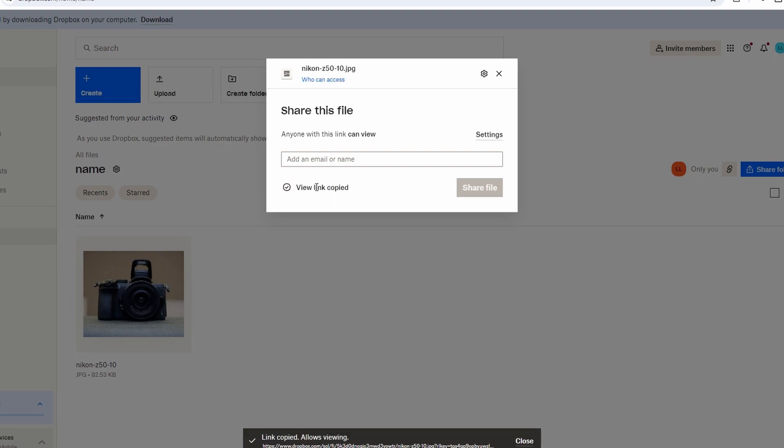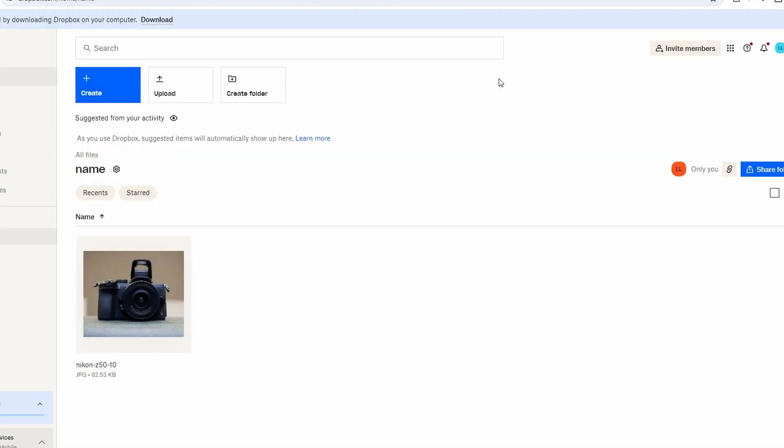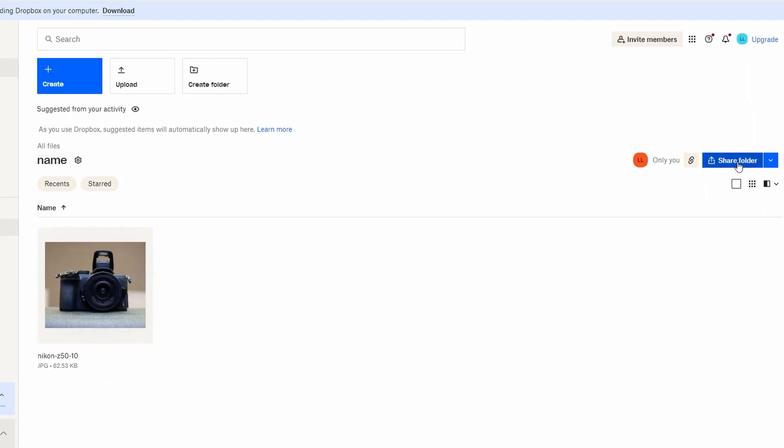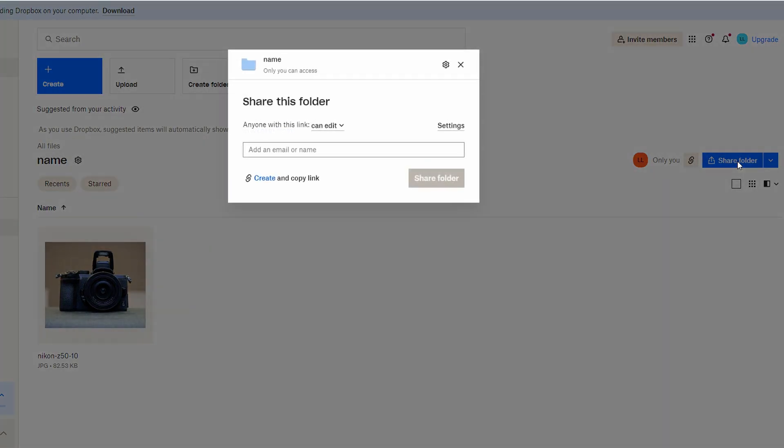To share an entire folder, navigate back to folder view, click share option, configure sharing settings, view only or edit permissions.